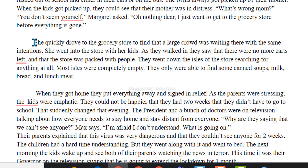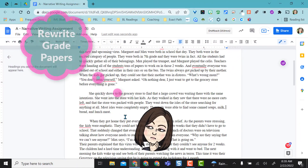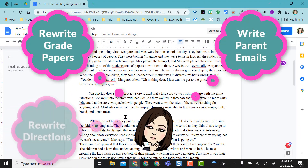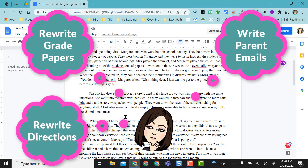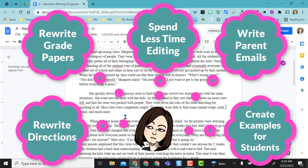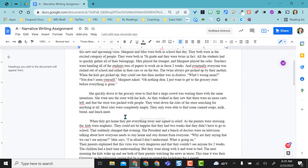So you get the point of how that works — it's super simple. Highlight anything. This can easily help you rewrite those grad papers you're working so hard on, rewrite those emails so emails to parents don't sound the same over and over again, just making your writing a little bit more authentic. I hope this extension helps you get creative with your writing.